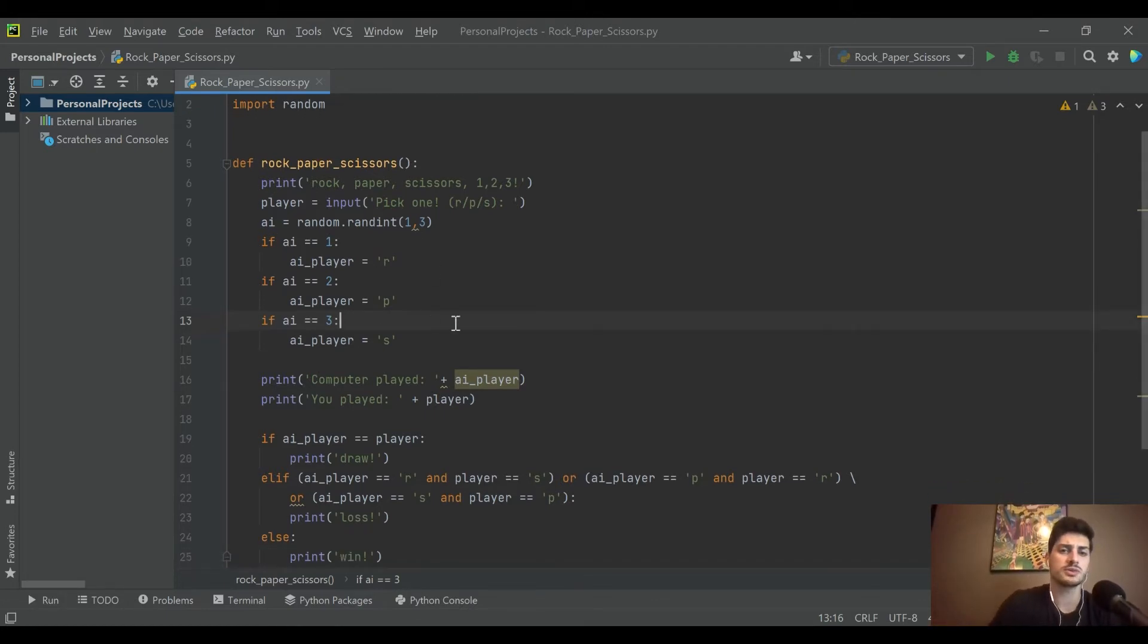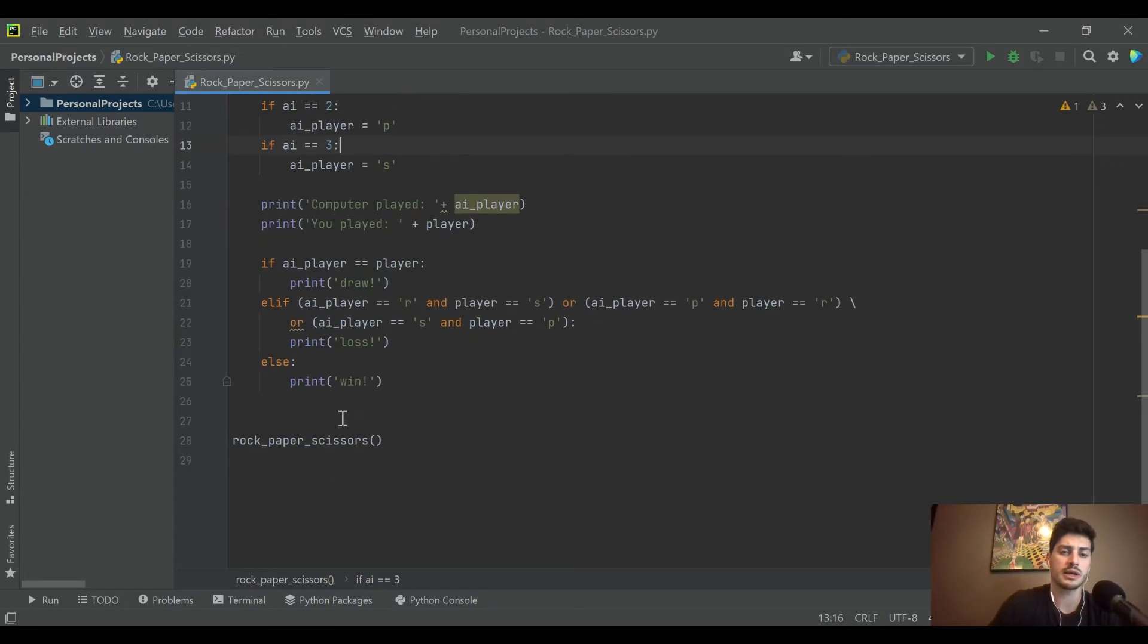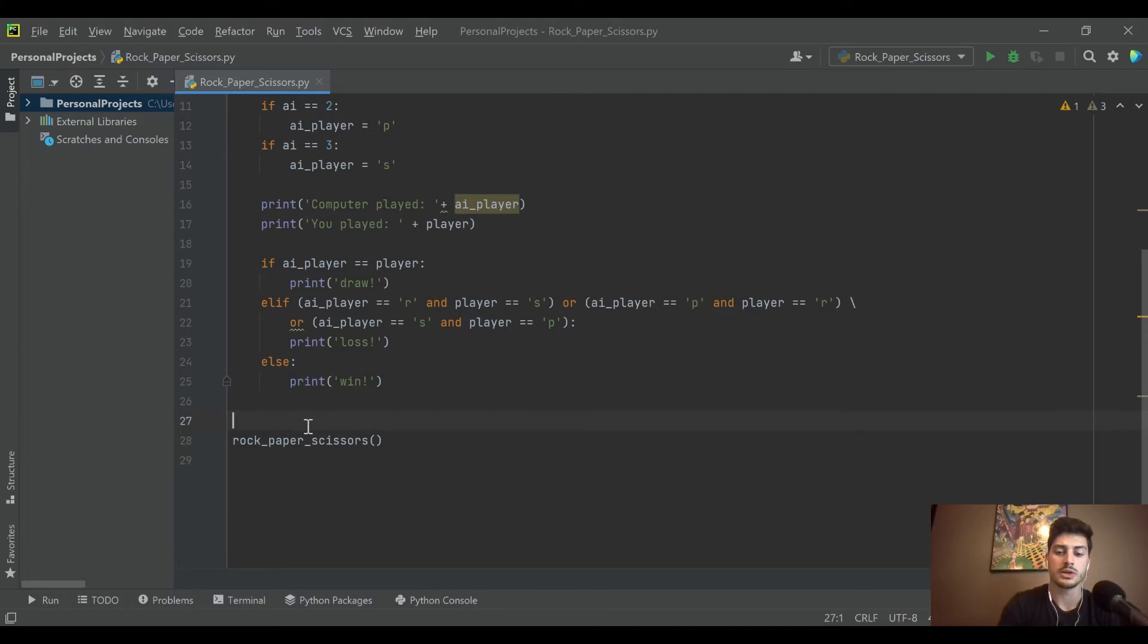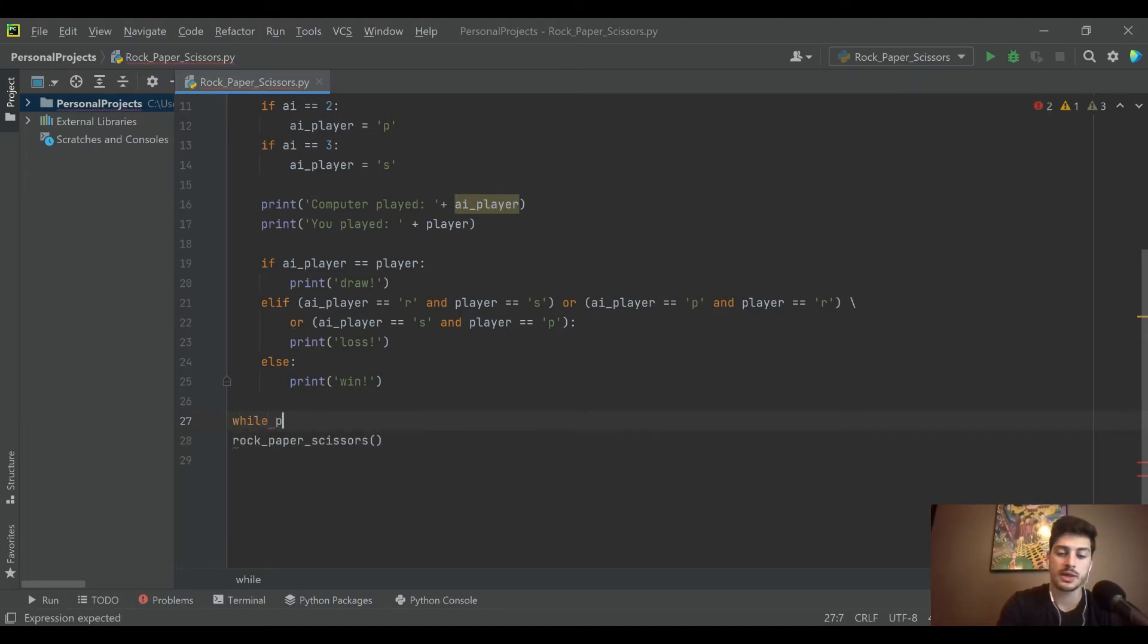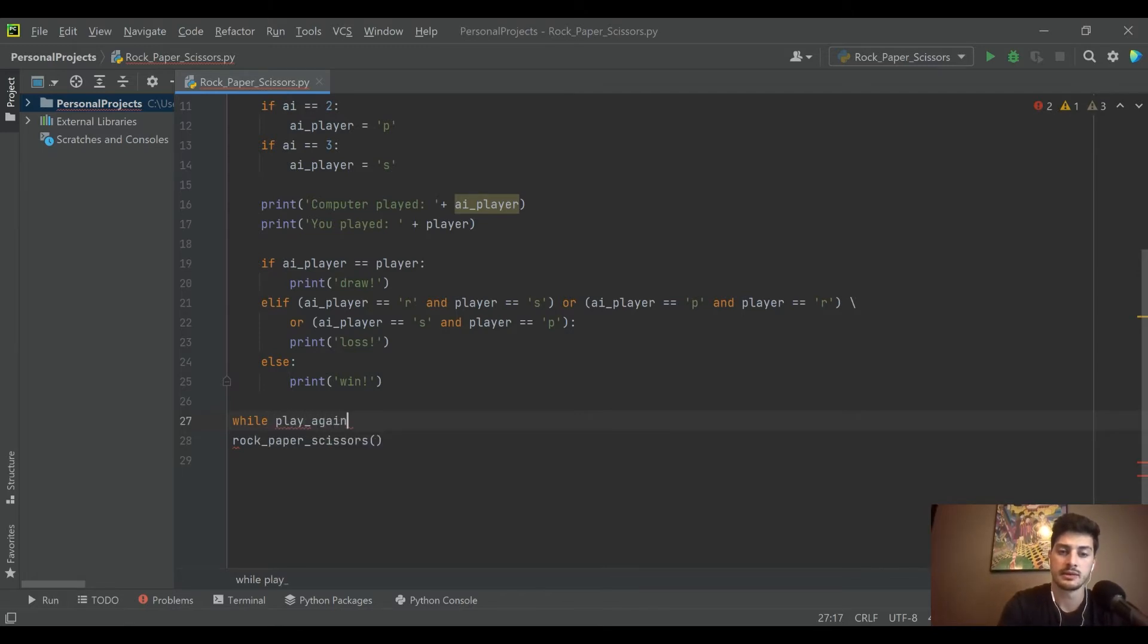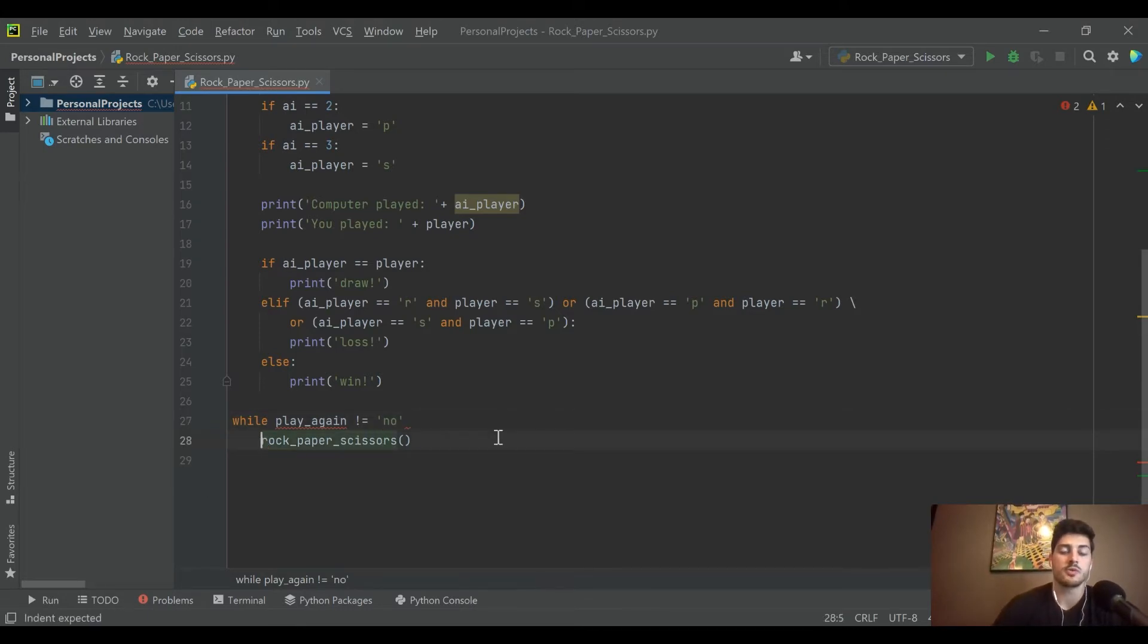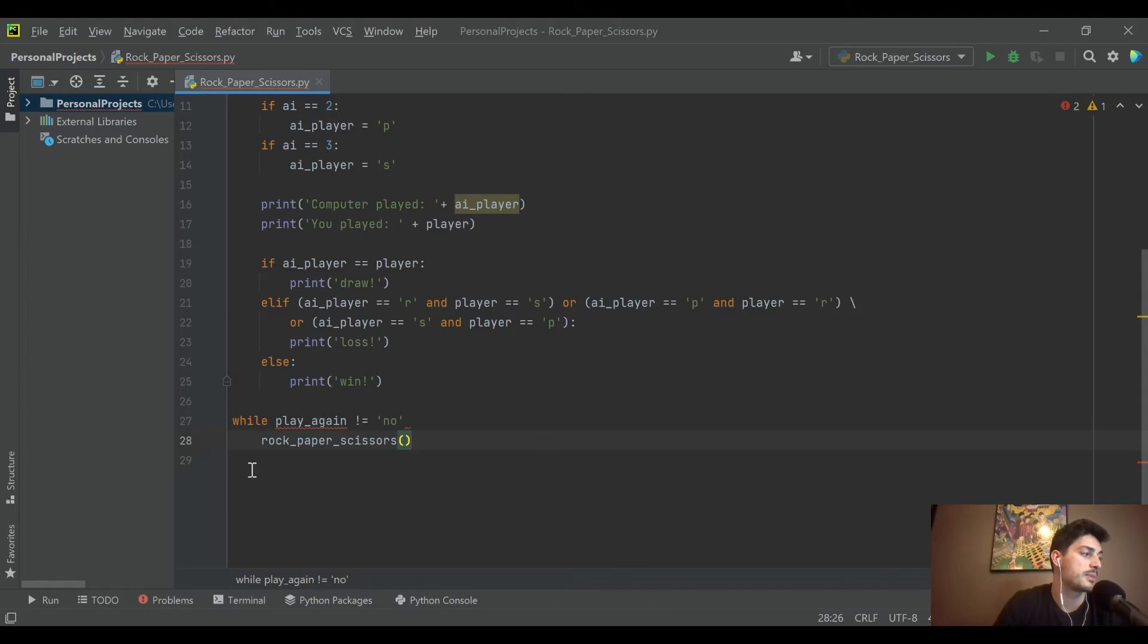So what we're going to do is create a game loop. Basically anytime you're creating reusable code, you're going to want to do something along these lines. We'll say while play again does not equal no, we'll run rock paper scissors.